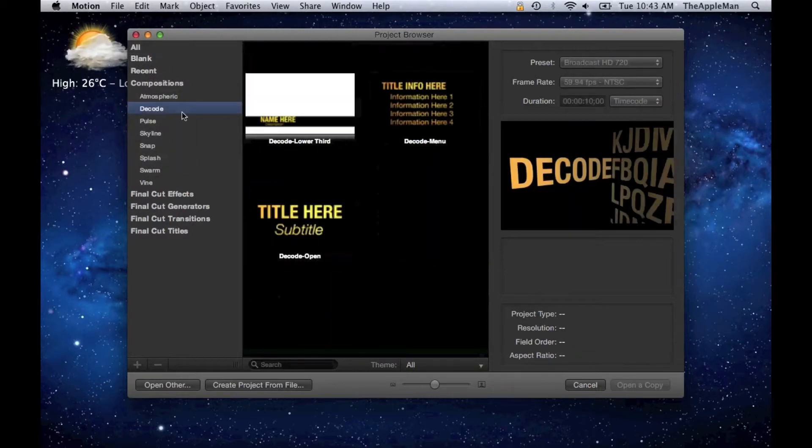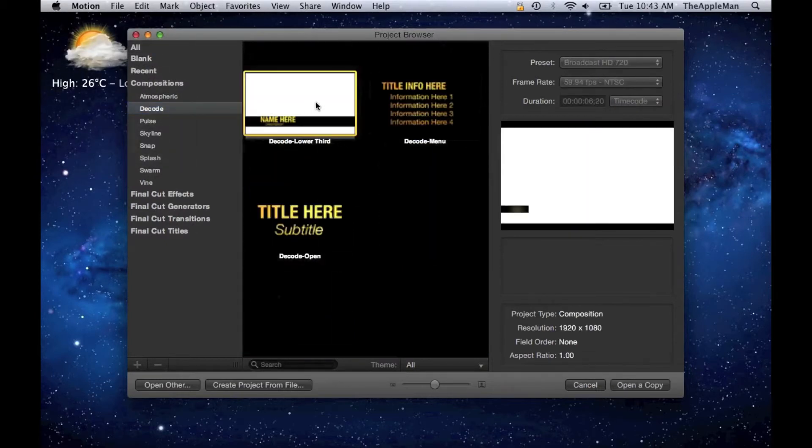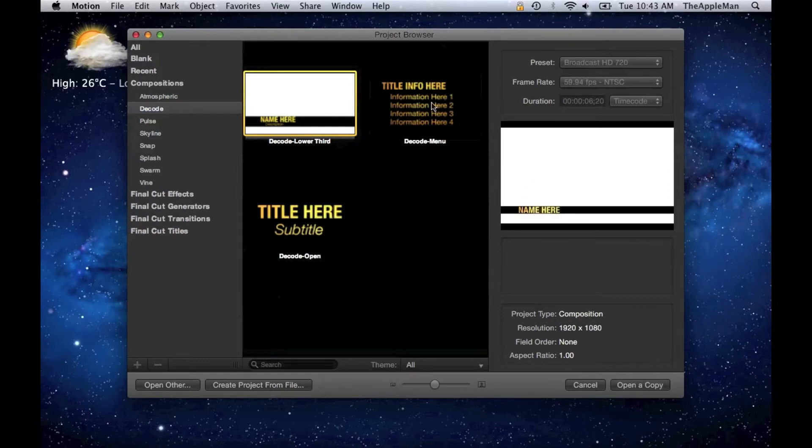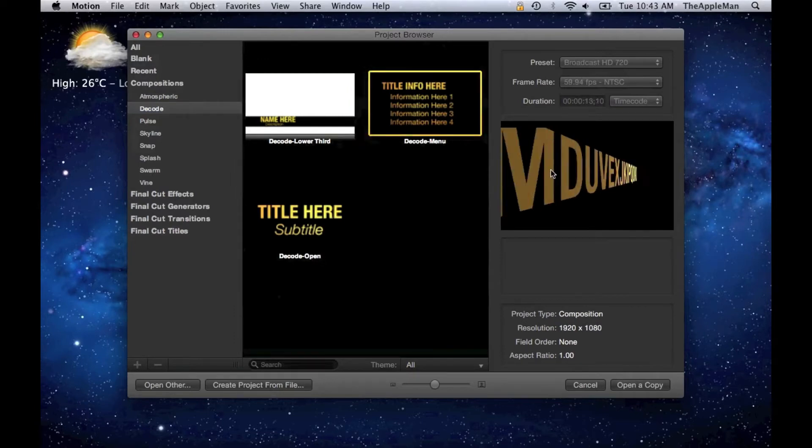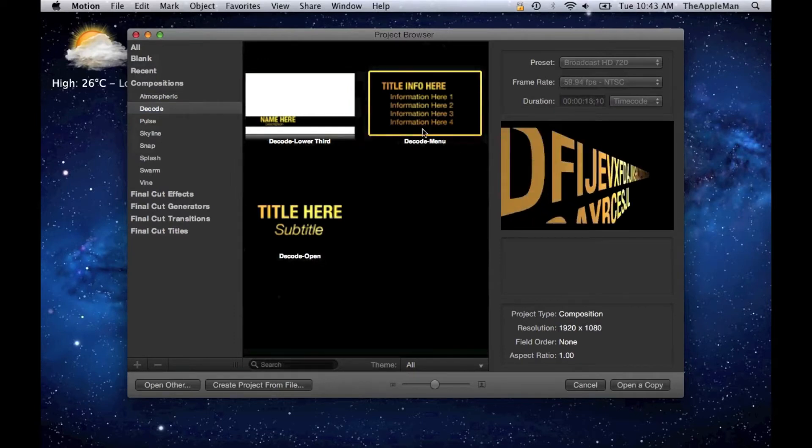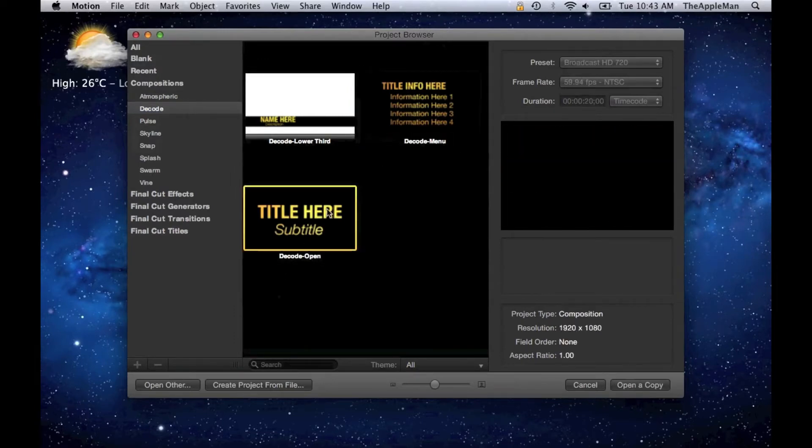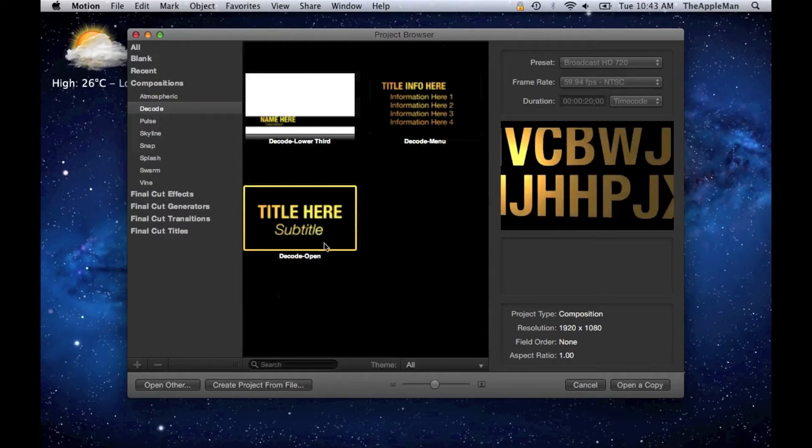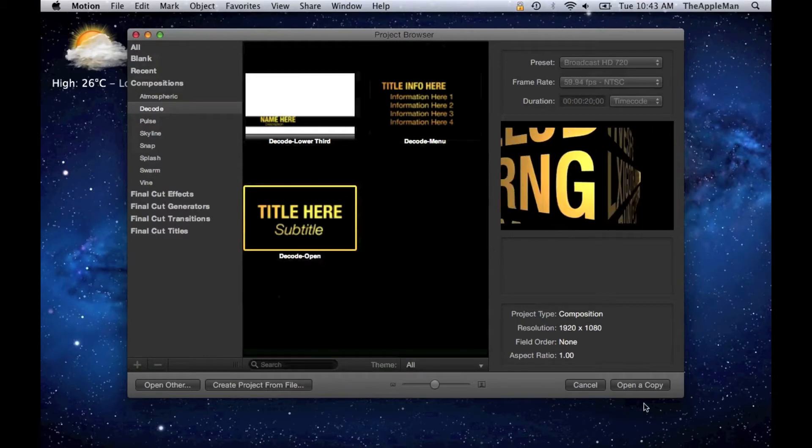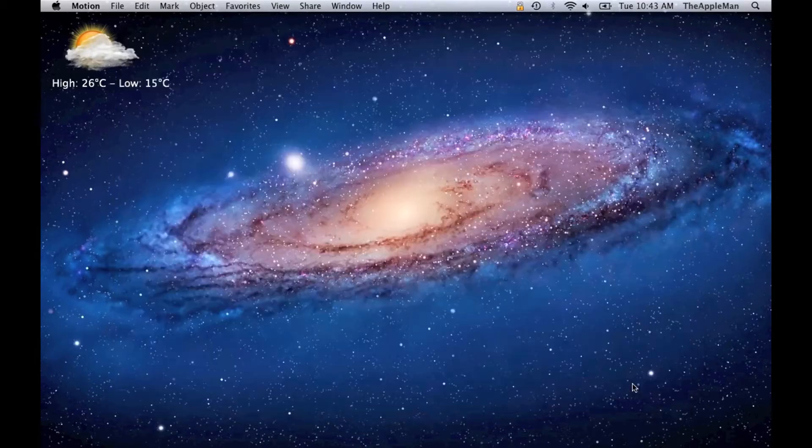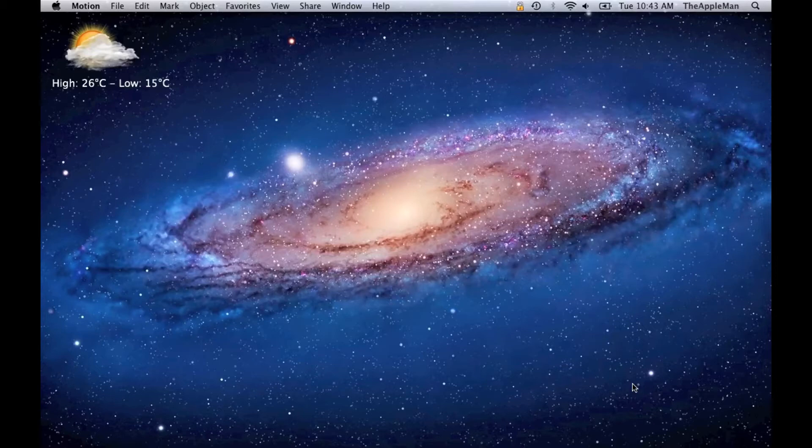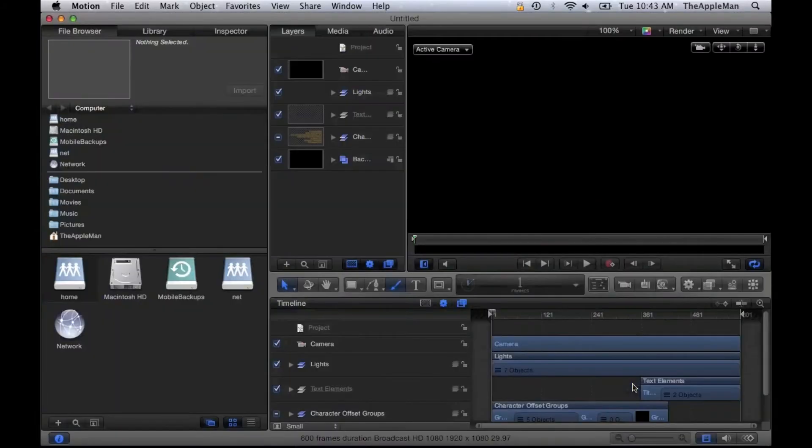I used the Decode template. You can see what that one looks like. I'm going to choose this one. Okay, this is Motion.